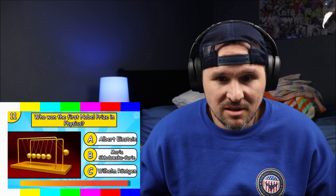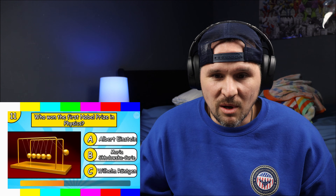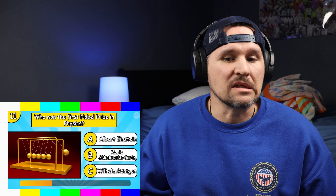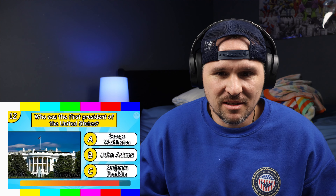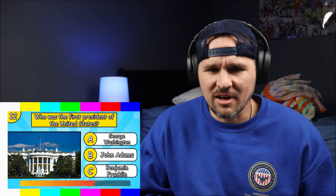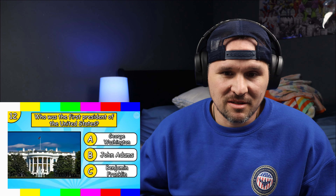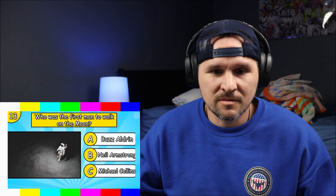Who won the first Nobel Prize in physics? I don't know this stuff — I'm going with C. I remember that name from Big Bang Theory. Who was the first president of the United States? George Washington, right? All day! Let me know if you're in America — it was George Washington.